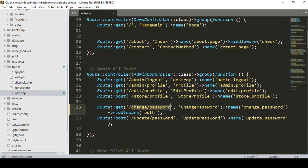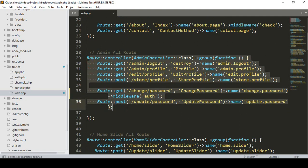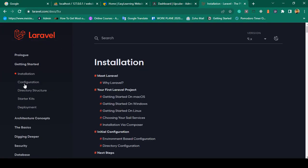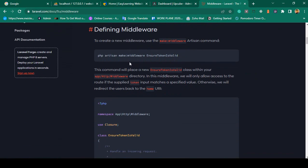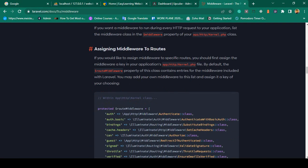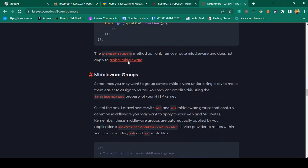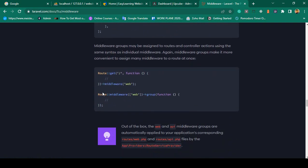That was for a single route. If you want to add middleware to a specific single route you can do it that way. But if you want to protect all routes, you need to create a group middleware. If you go to the Laravel official website, documentation, then Basic, then Middleware, you can see all the sections. I want to find the middleware group — here you can see 'middleware group'. I'll copy that example.